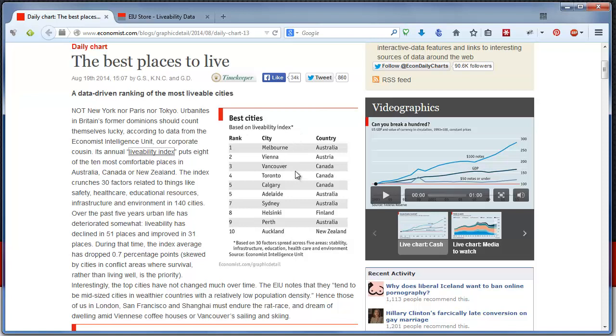The livability index is a composite number that they calculate after analyzing various conditions. For example, stability of the city, how affordability is and how much accessibility is, what kind of job opportunities are there, how hygienic it is, etc. And as you can see, all the top 10 places are taken up by these Western countries like Australia, Canada, New Zealand, and Finland.